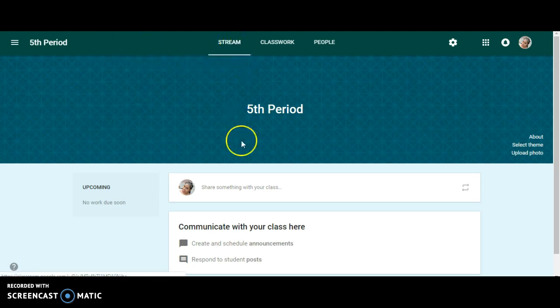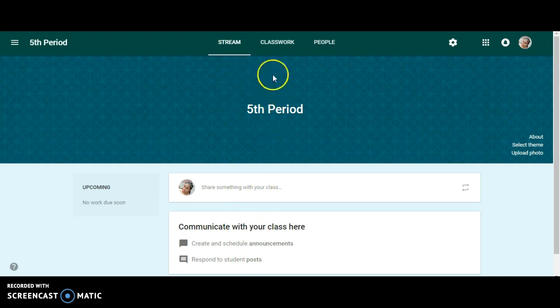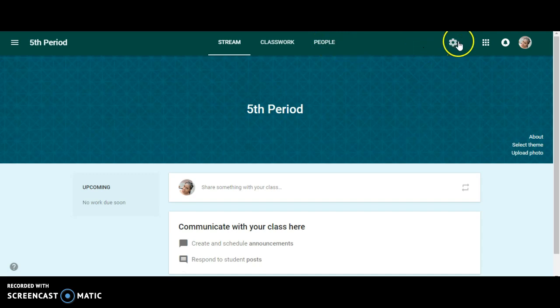Here you have stream. This is what's going to show up for your students. Classwork, the people that are in your class, and then these are your settings.